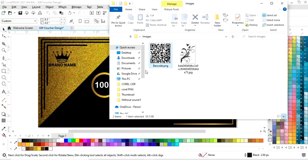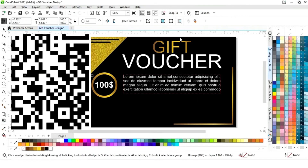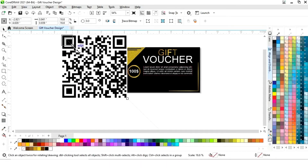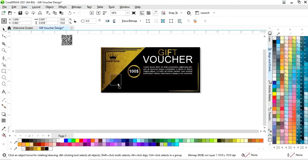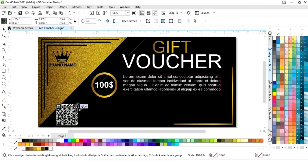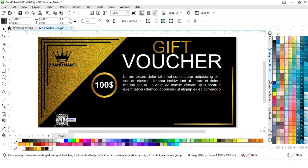Now we have this barcode — we will place it and decrease its size, then place it here.